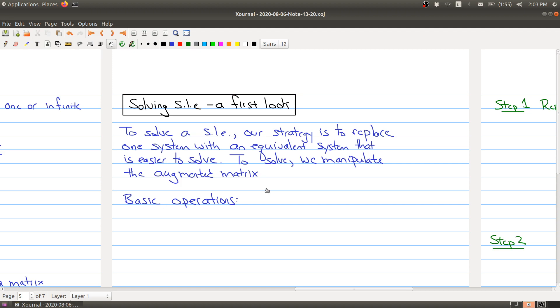So how do we go about solving a system of linear equations? Our strategy is to replace one system with an equivalent system — a set of equations that has the exact same solution set. We want to make an equivalent system that's easier to solve. To do so, we're going to manipulate the augmented matrix using three basic operations.